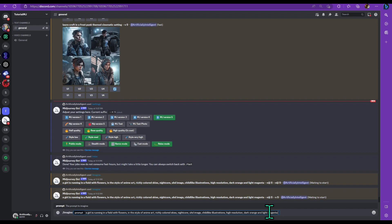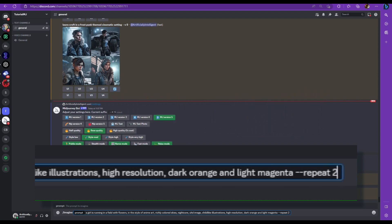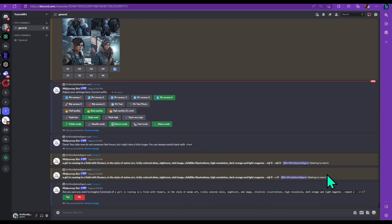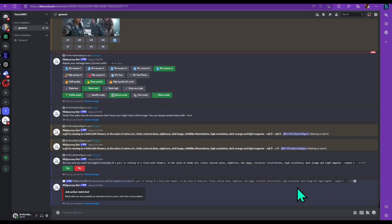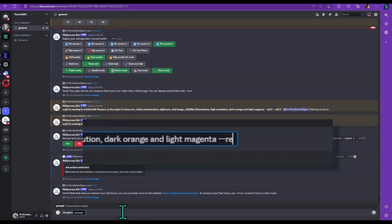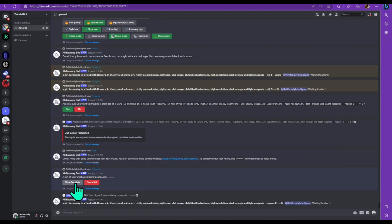Let's take a look at the next command — the repeat command. You need to be in fast mode to use it. If you type dash dash repeat and put a number after it, it will run that prompt as many times as you want. The max is 10 for the standard version and 40 for pro. I'm in relaxed mode now, so I'll show you what happens — I'll try to repeat it twice, say yes, and it says job restricted. So type slash fast, enter, then do the same thing with dash dash repeat 2 and say yes. Now it says two of two jobs are running.